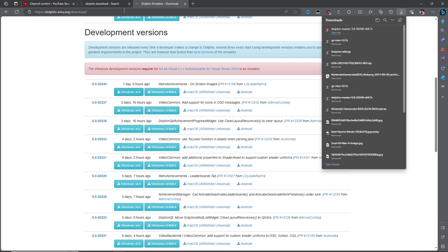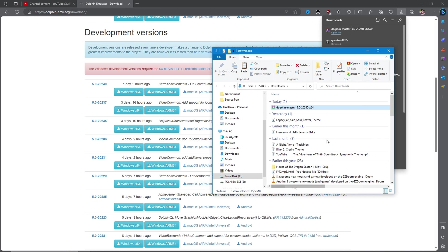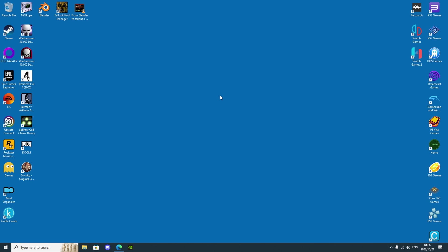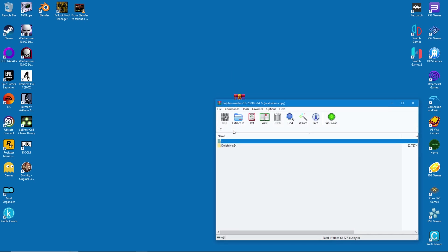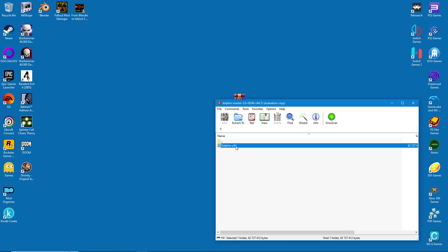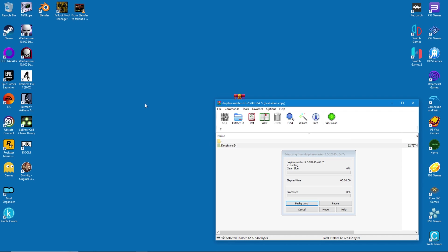Once the download is complete, copy the archive to your desktop. Then simply extract the folder inside the archive and paste it onto your desktop. For the purposes of this guide we'll install Dolphin here, but you can install it wherever suits you best.